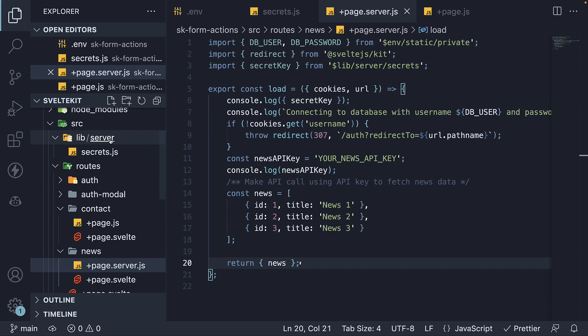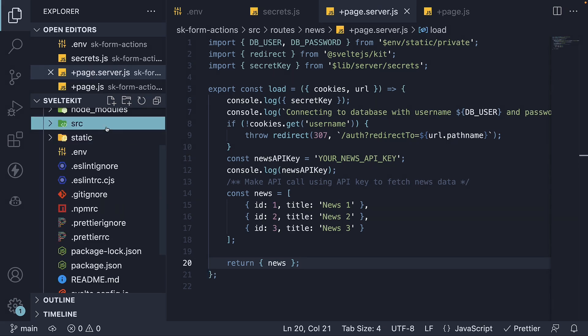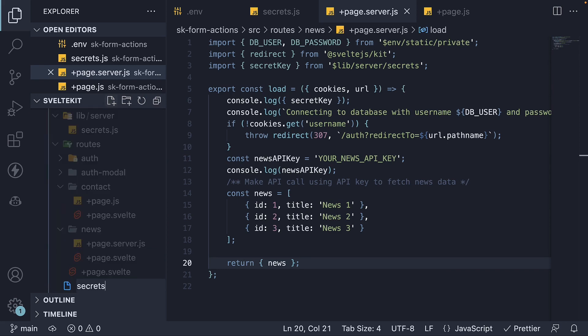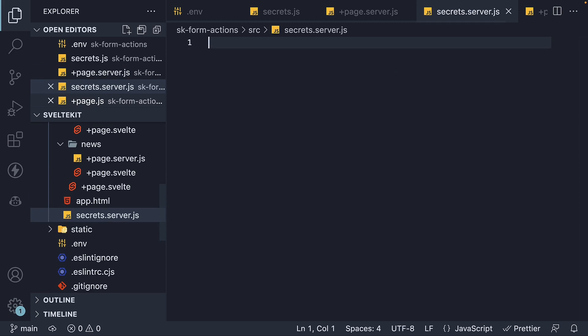Apart from lib slash server, there is one other convention you can follow. And that is to name a file with .server.js extension. So within the source folder, you could create secrets.server.js, and it would behave the same way.